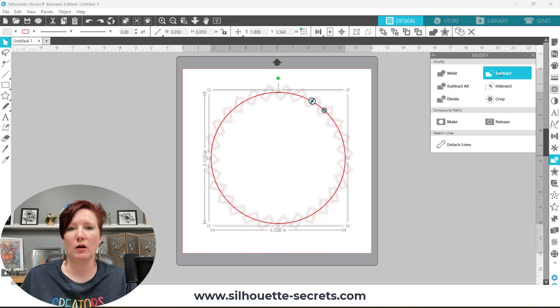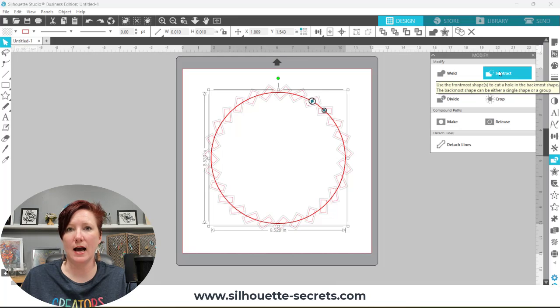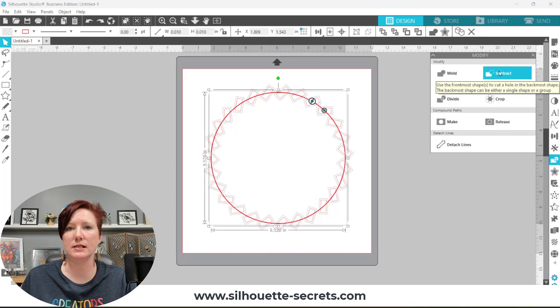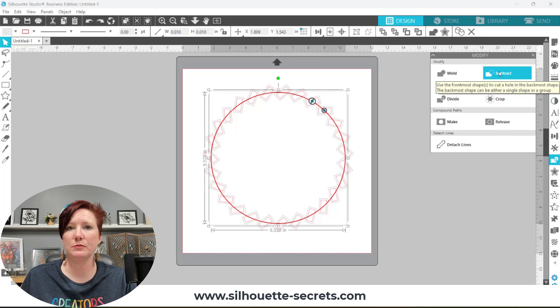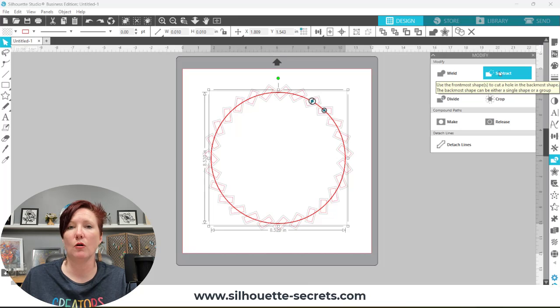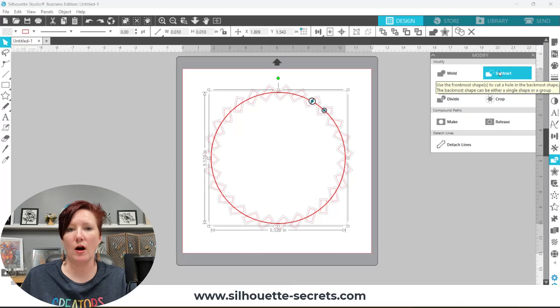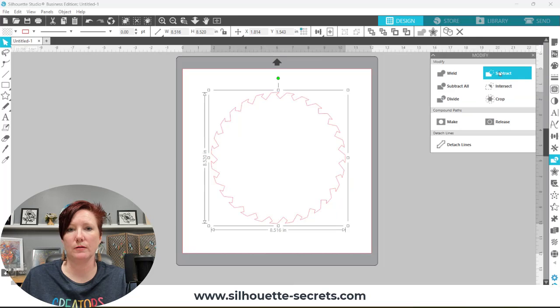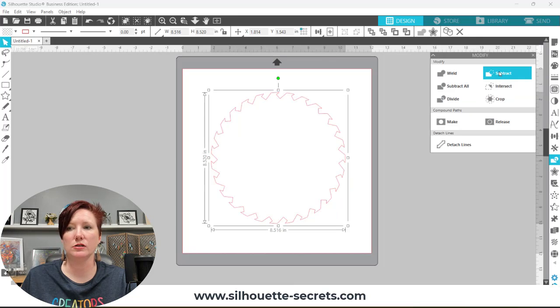It's going to cut that shape, a hole in the back shape. Think of this as it's stacked on top of each other. My skinny rectangles are on top of my circle. If I click subtract, the skinny rectangles are going to be cut out or subtracted from my circle. And there you have your saw blade teeth.